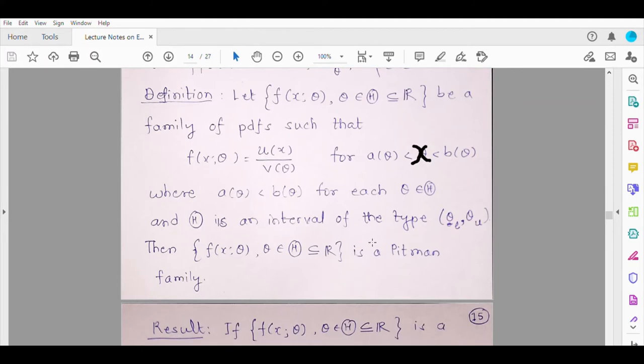So either a(θ) or b(θ) can be a constant. There are several situations where a(θ) and b(θ) are monotone functions — for example, a(θ) decreasing and b(θ) increasing, such as Uniform(-θ, θ); or a(θ) increasing and b(θ) decreasing; or both increasing, for example Uniform(θ, θ+1). In all these cases the distributions belong to the Pitman family. Just as we readily get the minimal sufficient statistic for the exponential family, can we have a similar result for the Pitman family?